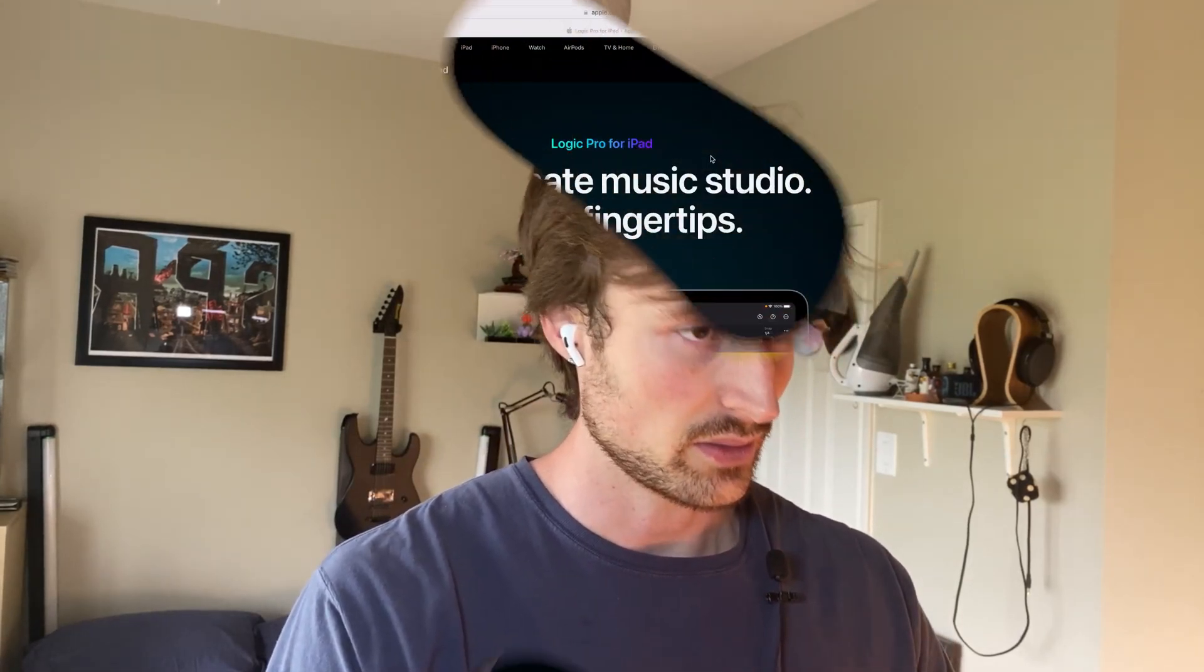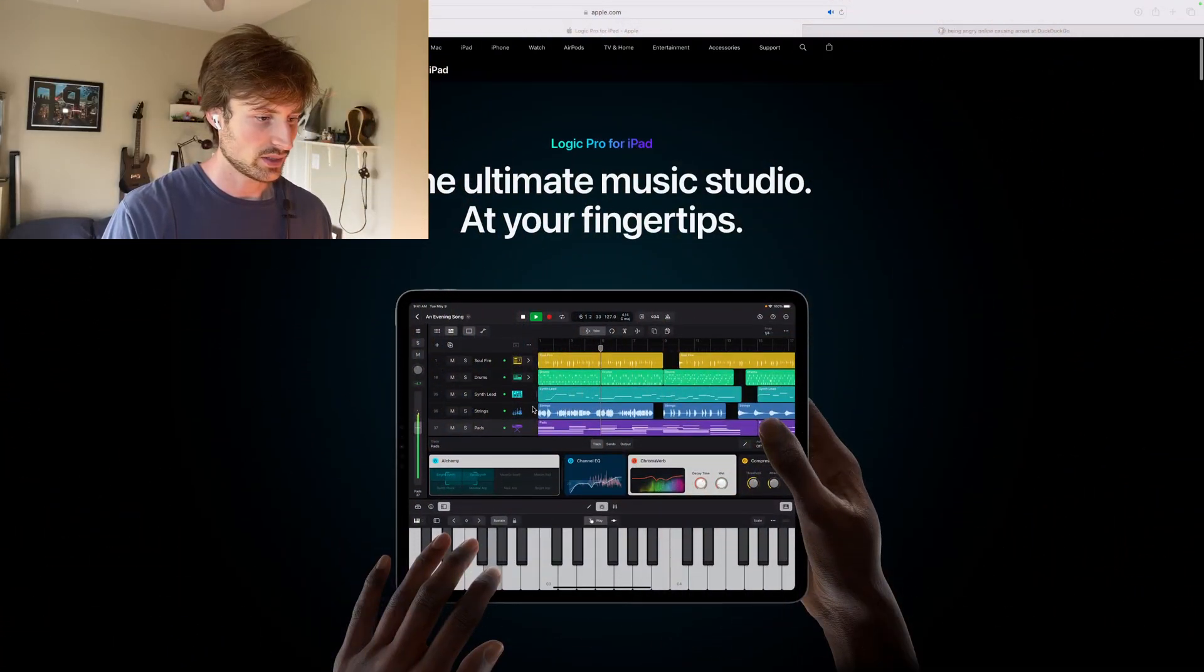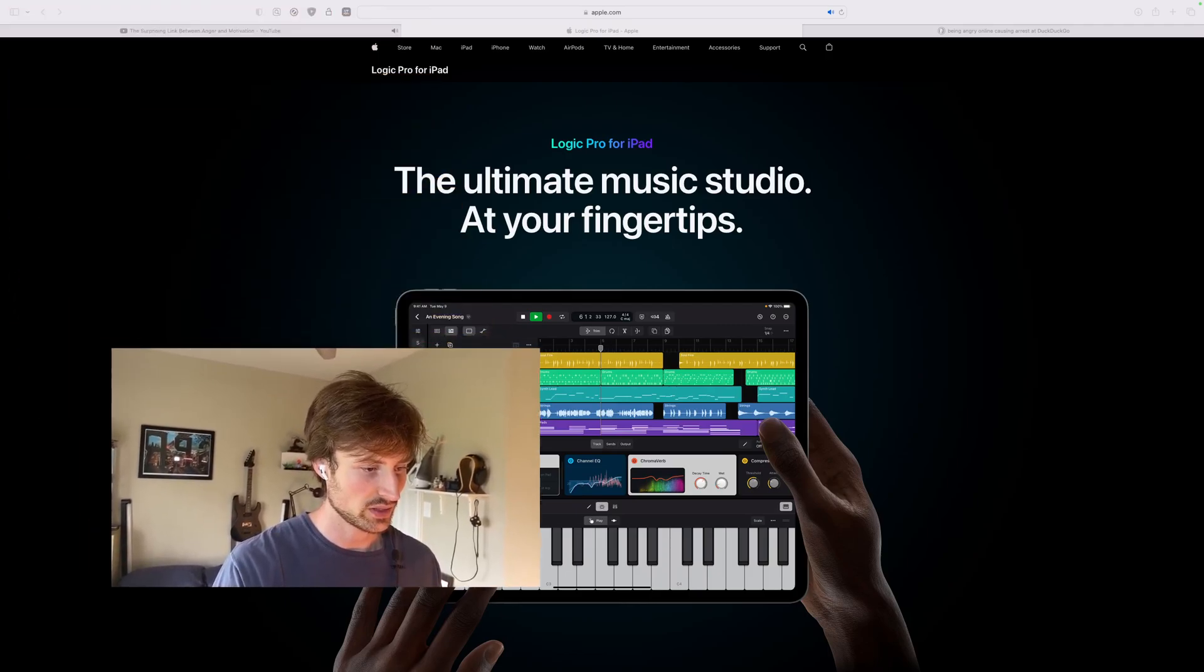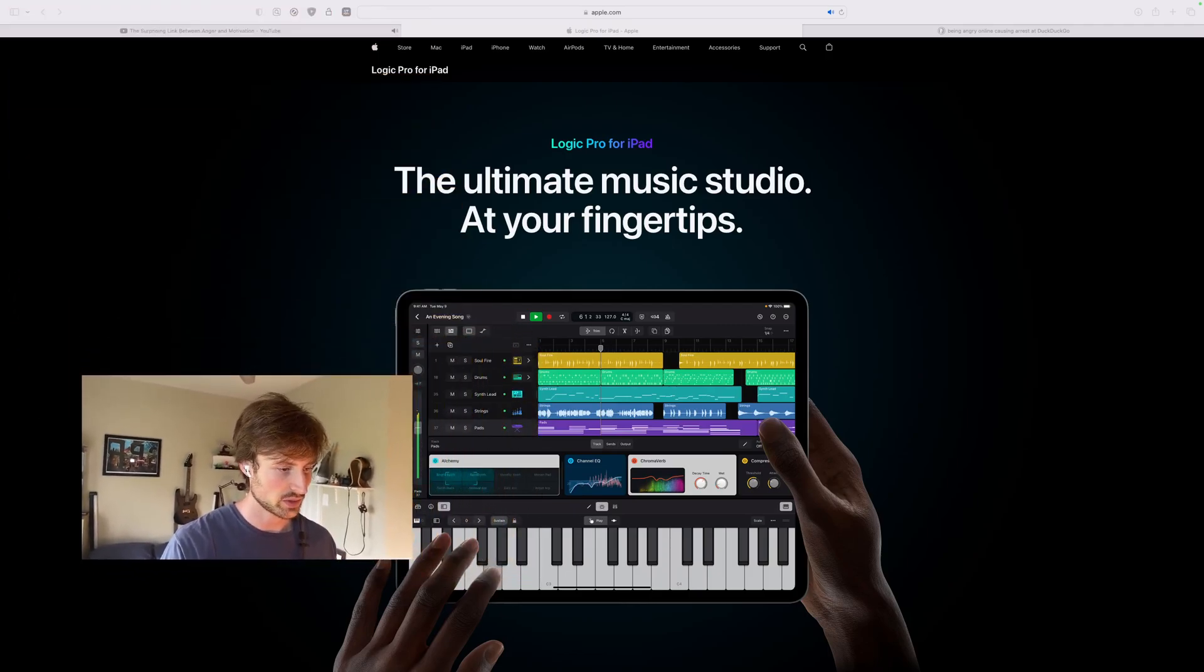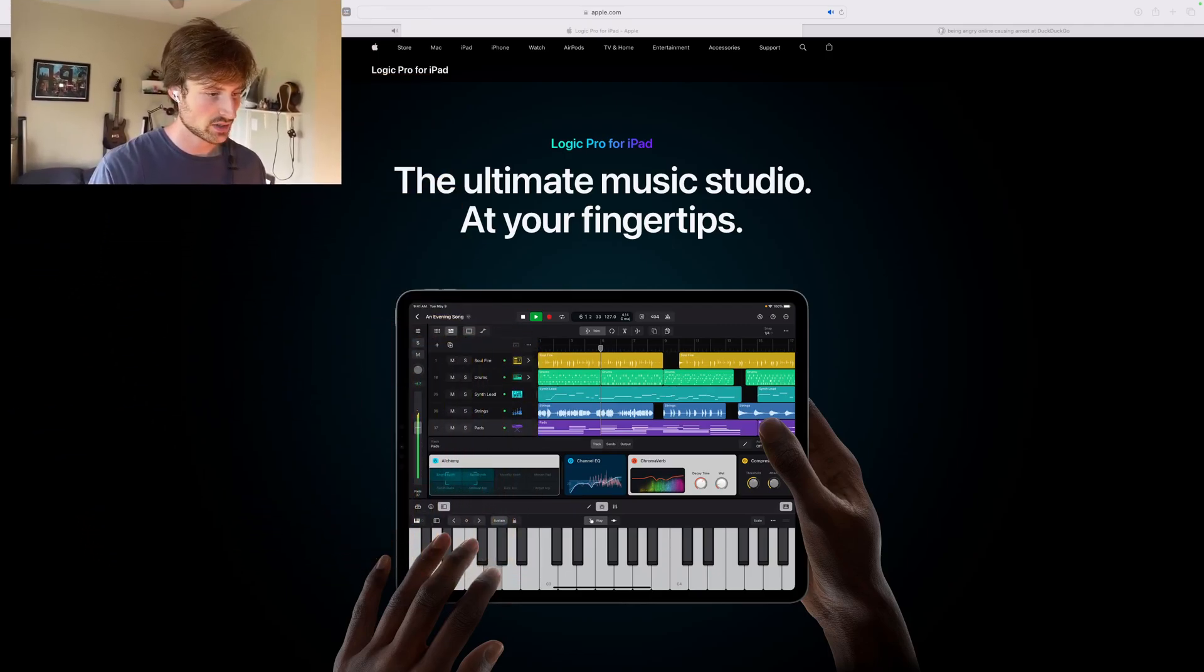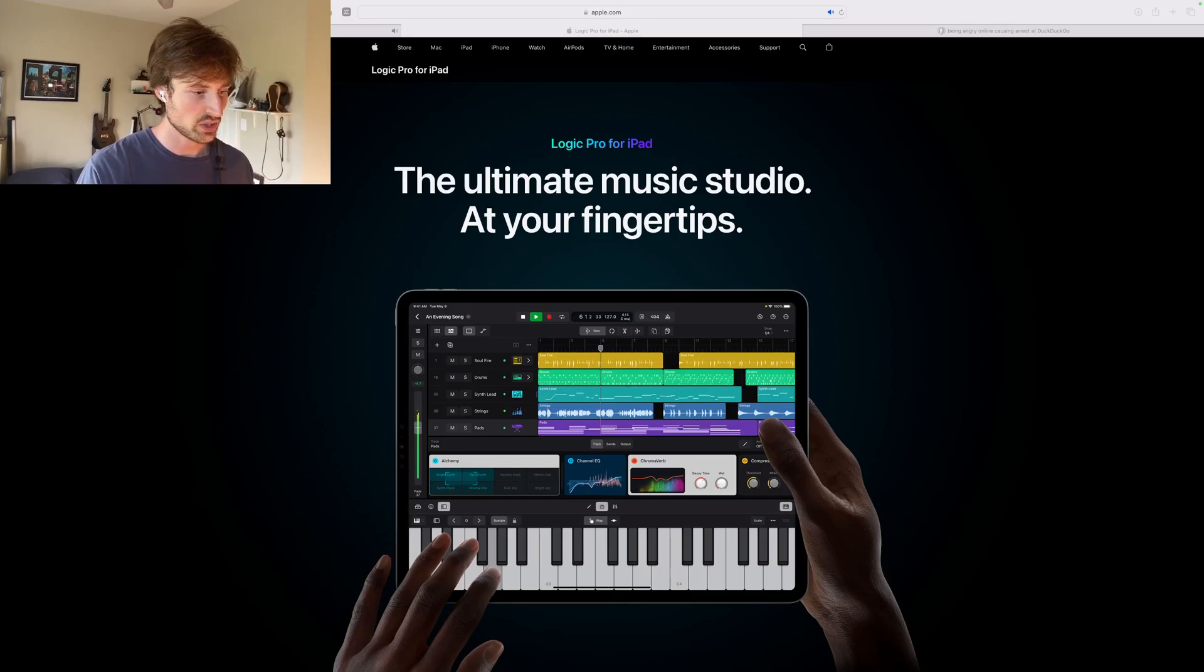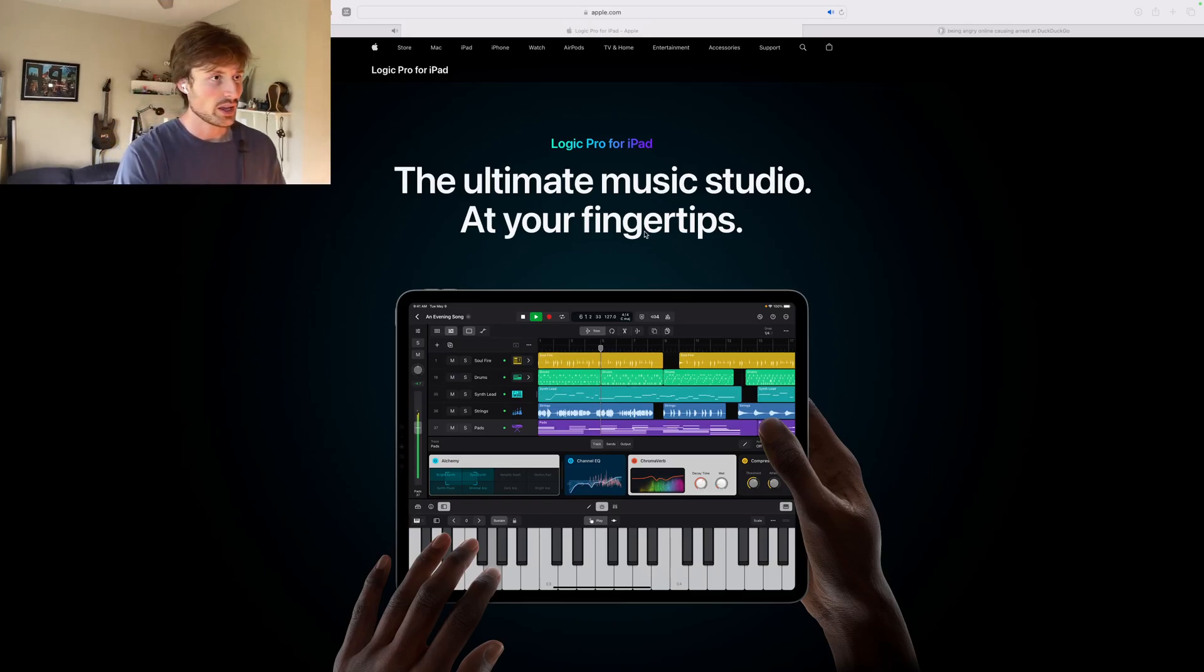Alright, so something that I just read is that this is pretty crazy. It says here that Logic, let me move this so you can kind of see, make this a little smaller, is actually coming to the iPad Pro now.